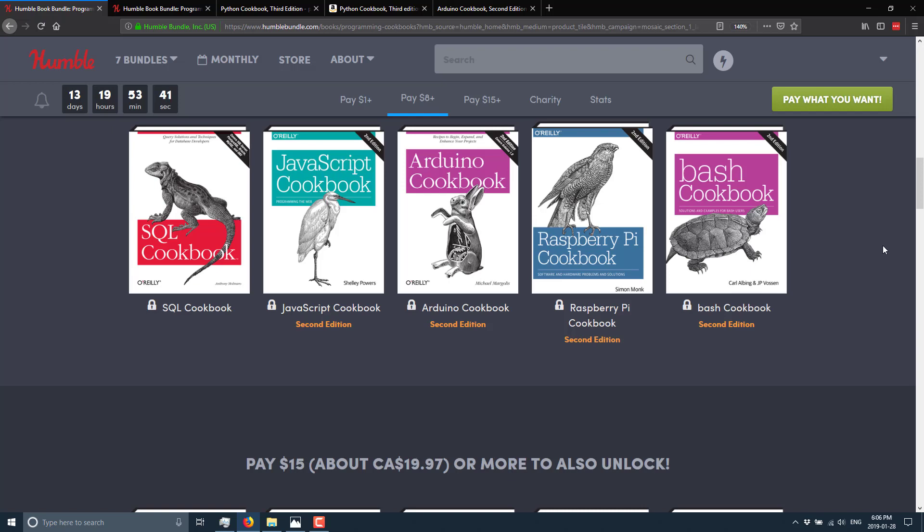At the second tier, we've got the SQL Cookbook, the JavaScript Cookbook, the Arduino Cookbook, the Raspberry Pi Cookbook, and the Bash Cookbook.